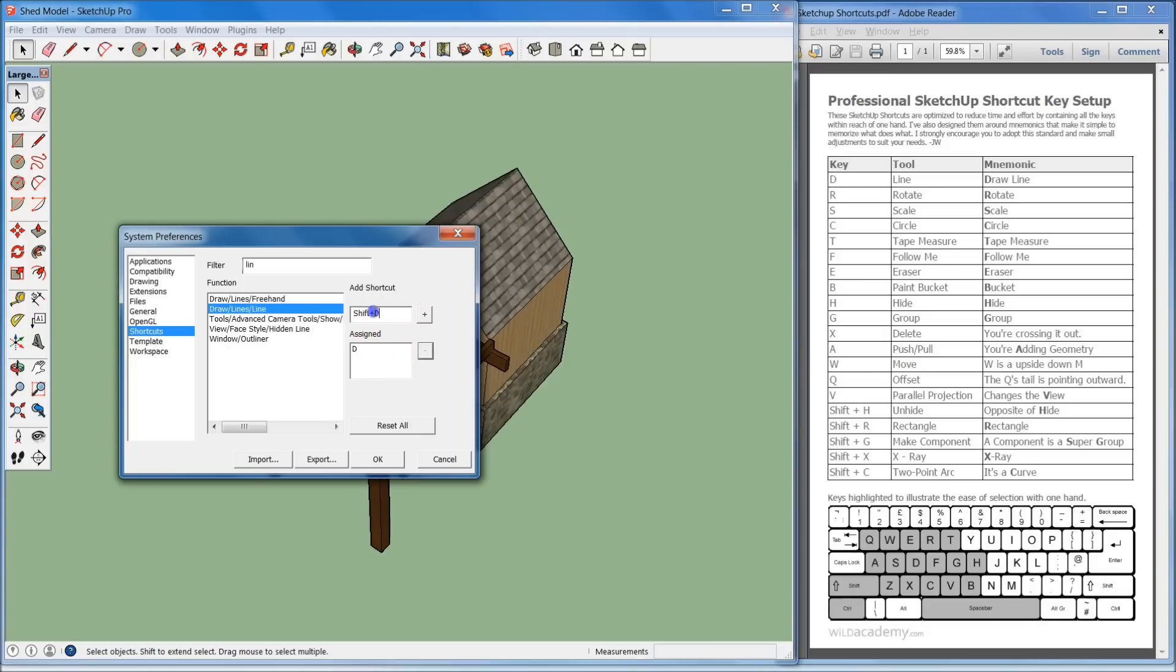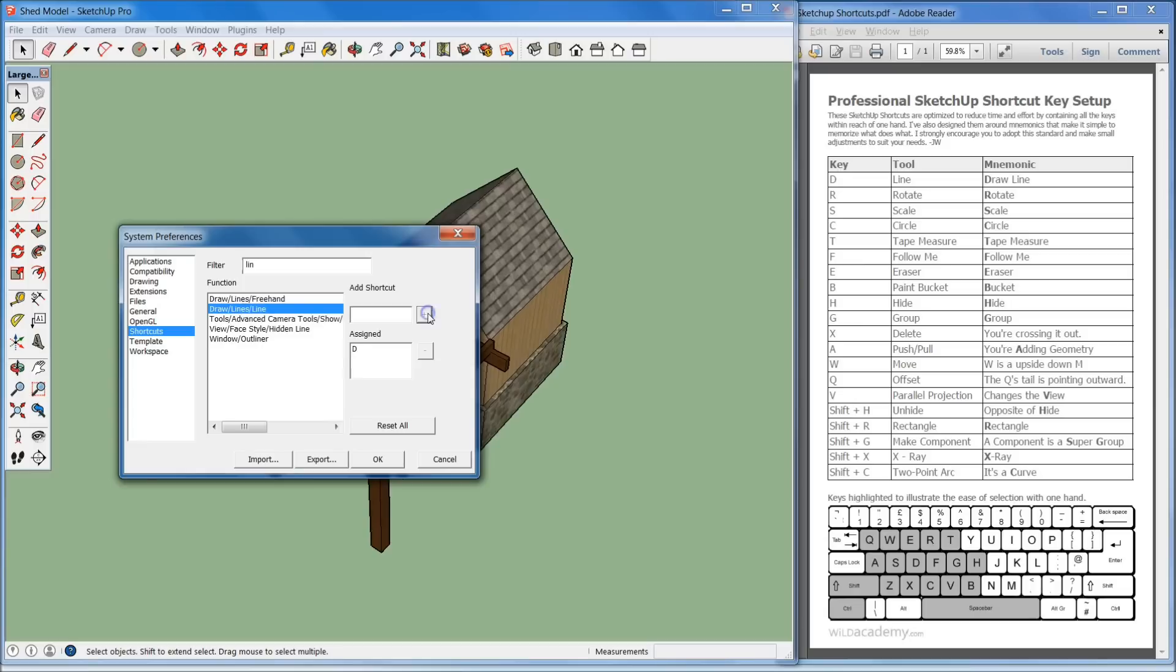I already have D there. So I'll just remove it. If you select that right there, you can remove it. You can add it by clicking in there and then I'm just going to type D and then hit the plus symbol and it is now assigned. I do need to make sure that I hit OK after I've made all these assignments.